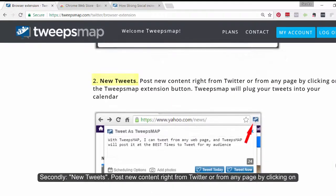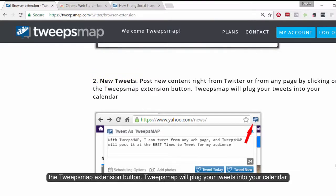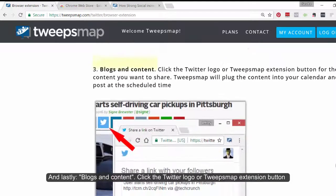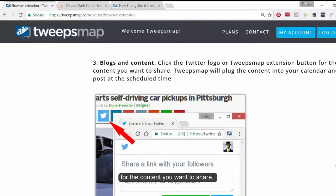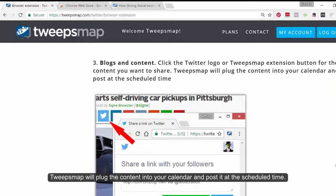Secondly, new tweets. Post new content right from Twitter or from any page by clicking on the TweakSnap extension button. TweakSnap will plug your tweets into your calendar. And lastly, blogs and content. Click on the Twitter logo or TweakSnap extension button for the content you want to share. TweakSnap will plug the content into your calendar and post it at the scheduled time.